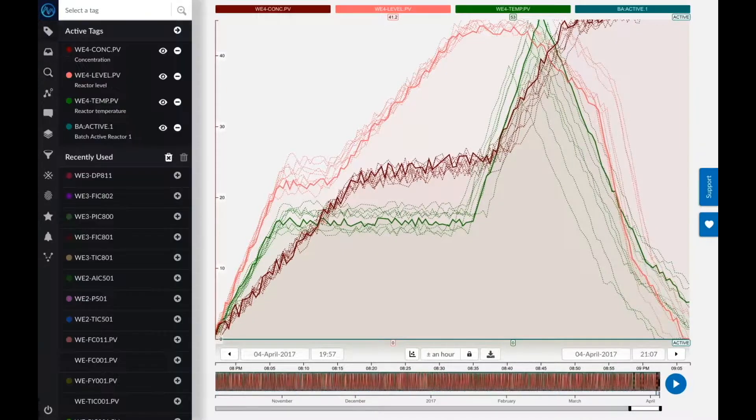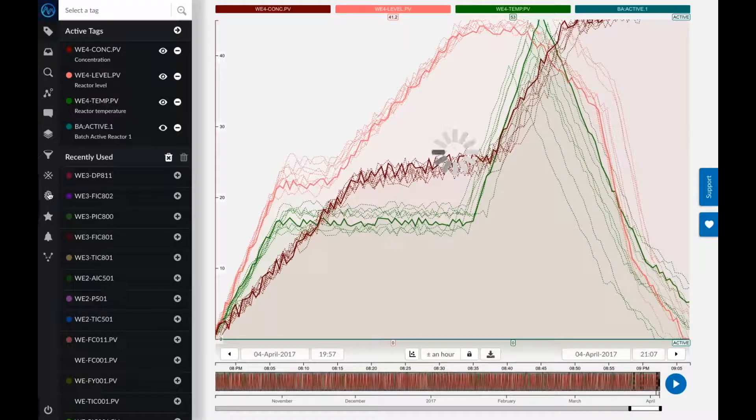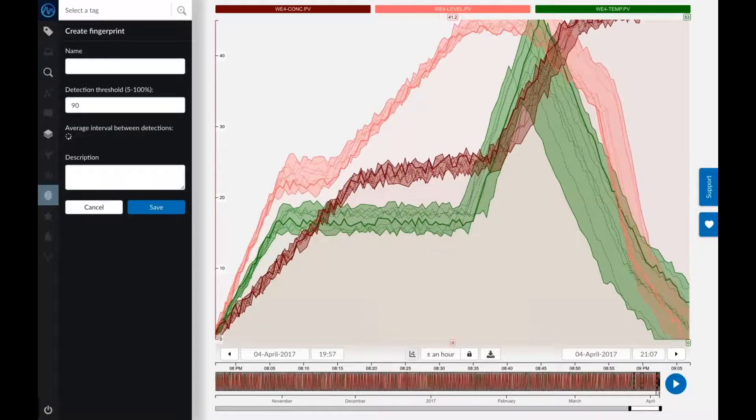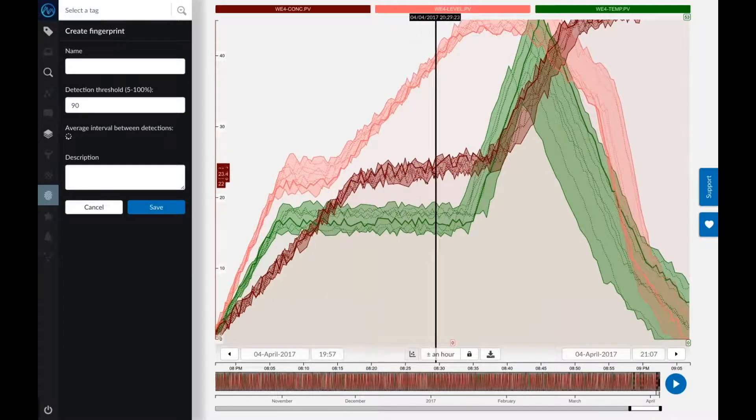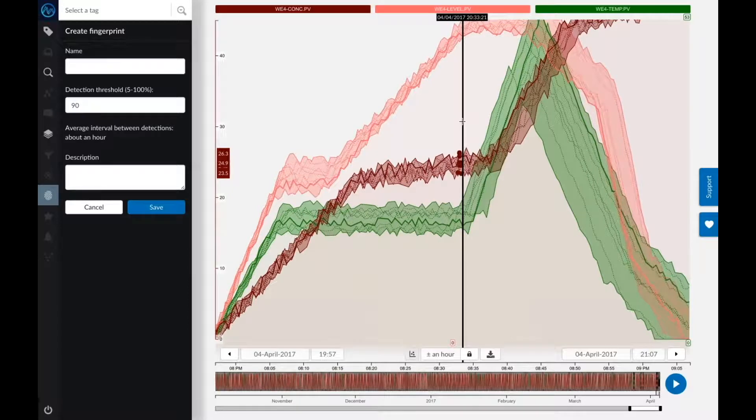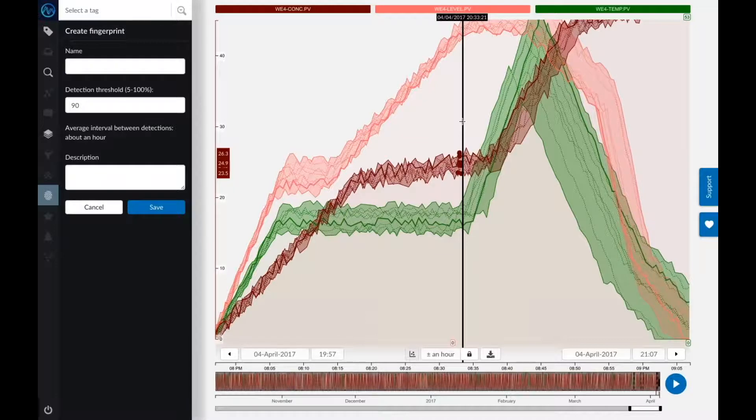Once again, similar to what I did before, I can create a fingerprint from the search results. You see, once again, it's going to visualize my profile that I'm looking for. And already, I can get some insights just from looking at this. I noticed that, for example, for the green lines, for the temperatures, there is a little bit of tolerance.